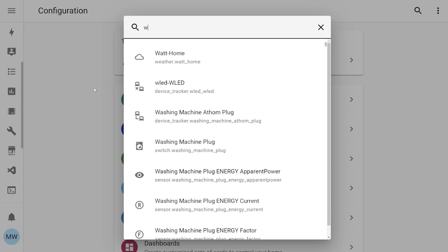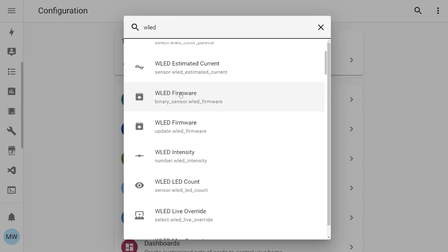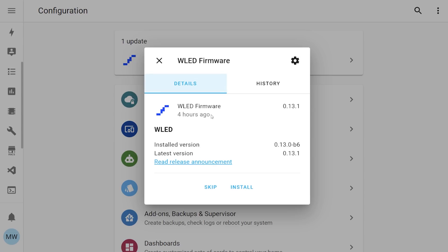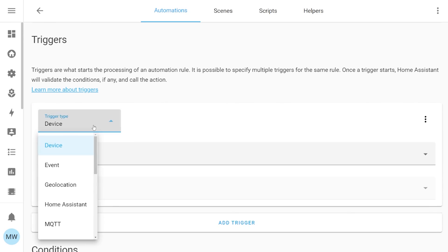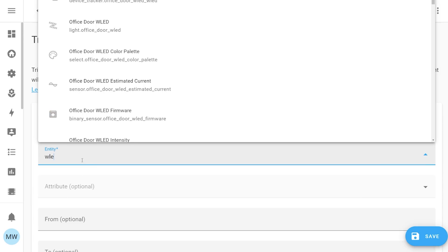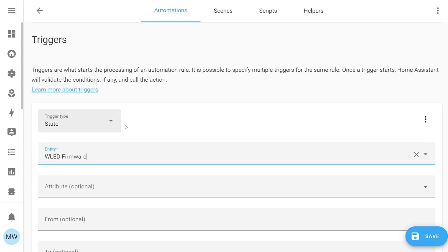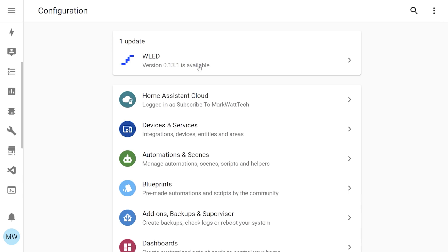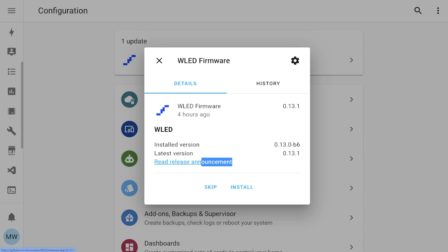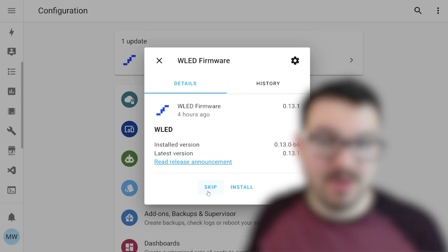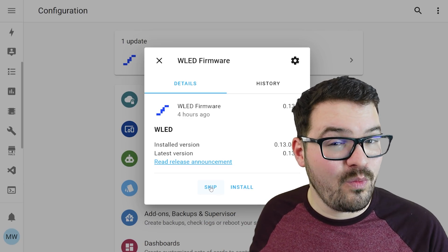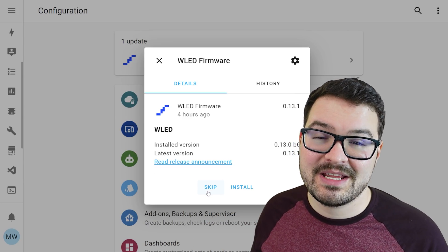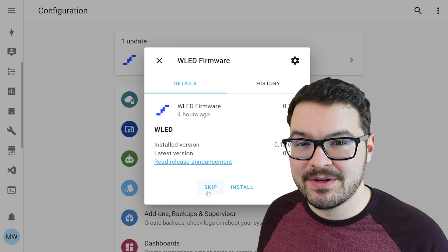Another really cool thing about update entities is the fact that it's an entity and because it's an entity you can make use of it in your automations so you can actually automate the process of updating specific devices. In addition to update entities being able to update a device or service directly through home assistant they can also provide you with some other helpful bits of information such as the version number or even the release notes for a particular update. There's now also an option to skip an update so if ever you see a pop-up on your home assistant screen and you don't want to install that update you can just simply press the skip button.